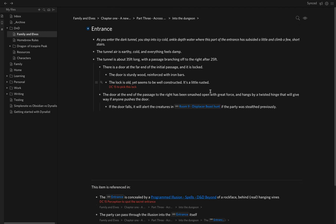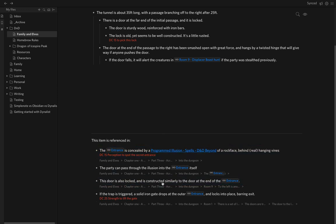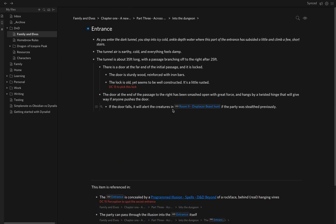You can even see backlinks — so what else links through to the entrance? You can see that at the bottom of Dynalist. This is actually very similar to Roam Research if you've used it, although Dynalist doesn't have quite the feature set and power that you have in Roam Research.